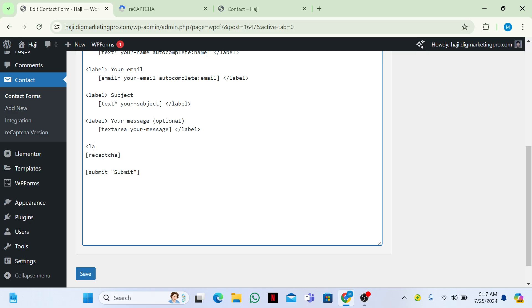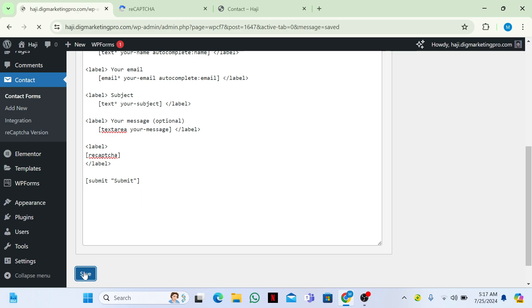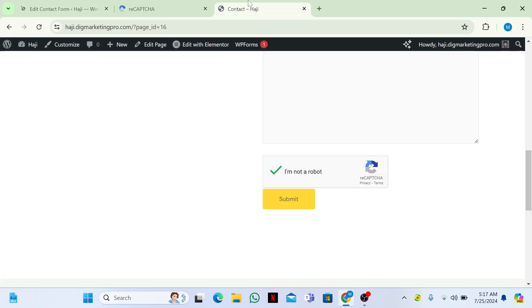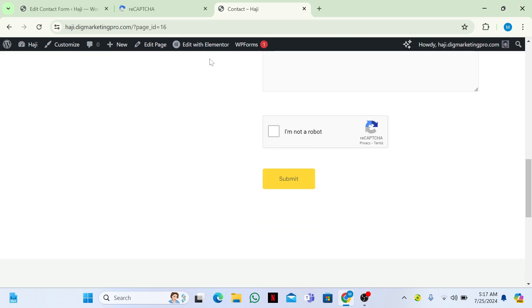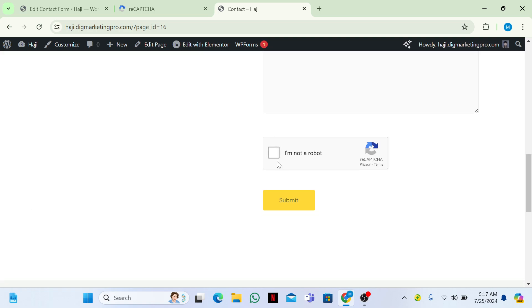To add spacing, write a label tag, copy the reCAPTCHA shortcode, paste it inside, and add a closing slash. Then click Save and go to the contact page — now you can see there is proper spacing and here is our reCAPTCHA.